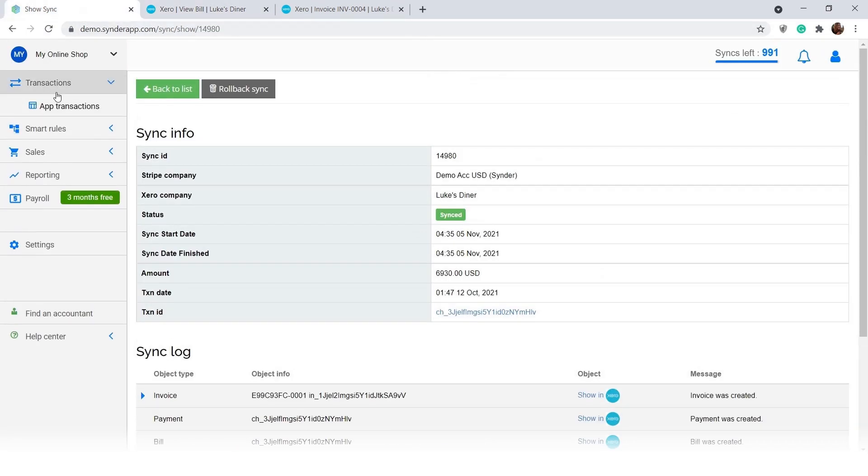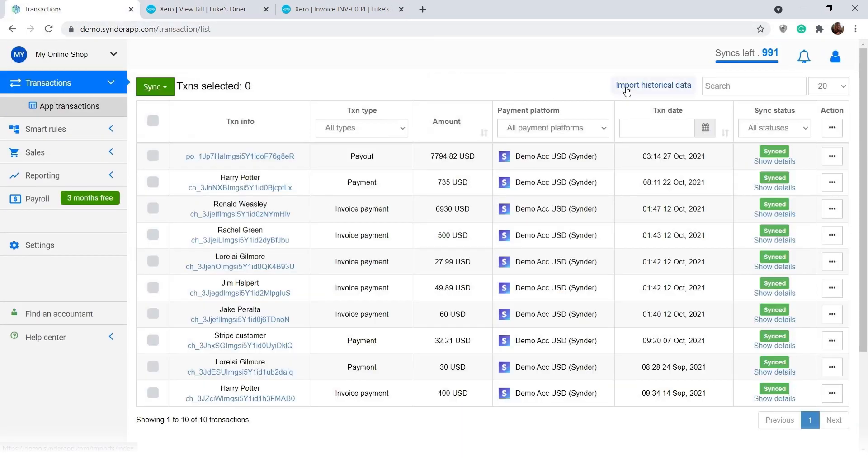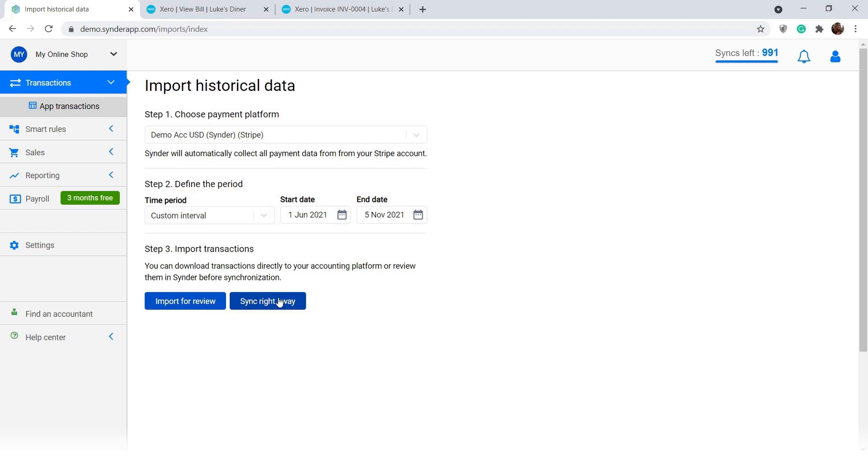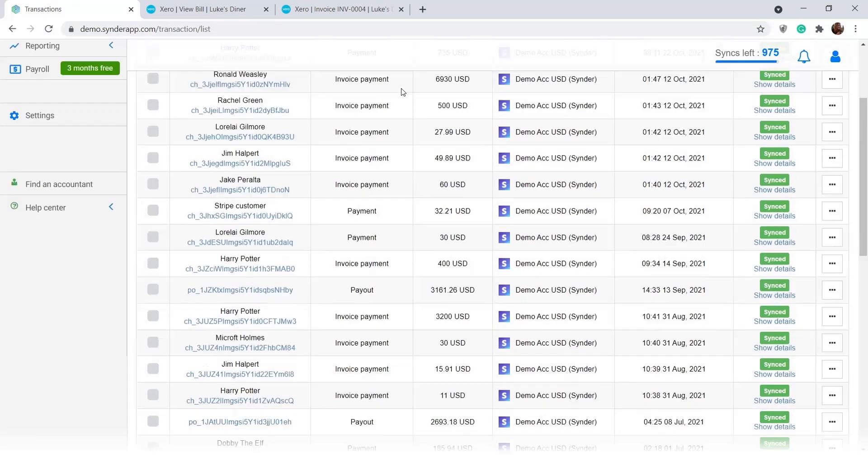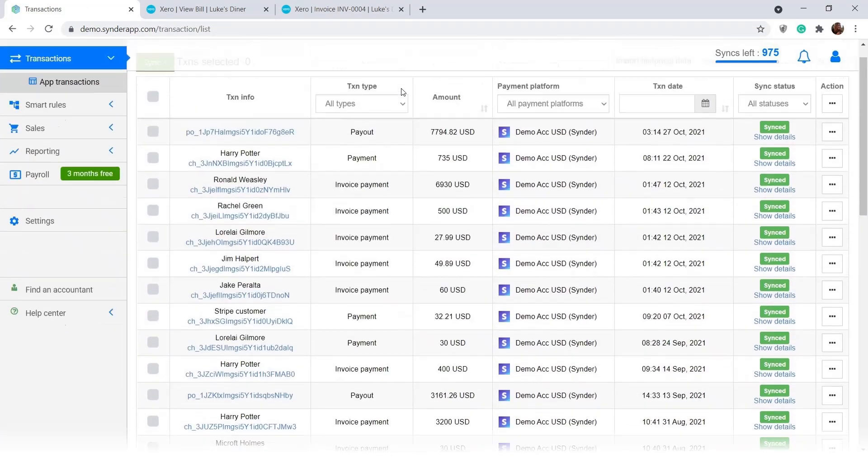Go as far back as you need and sync historical data for the past months or years.